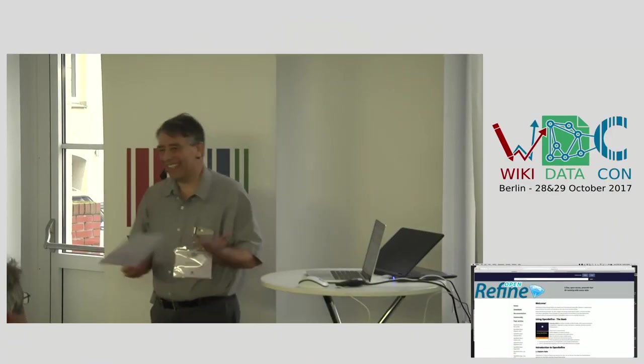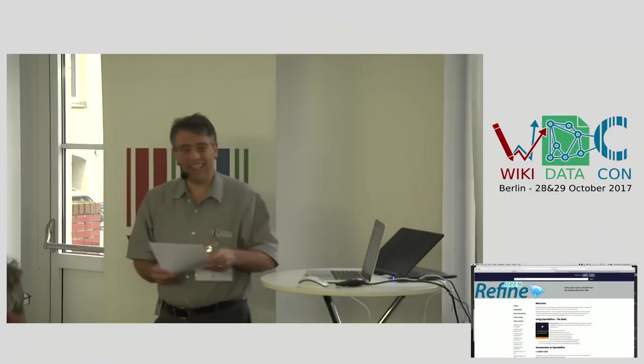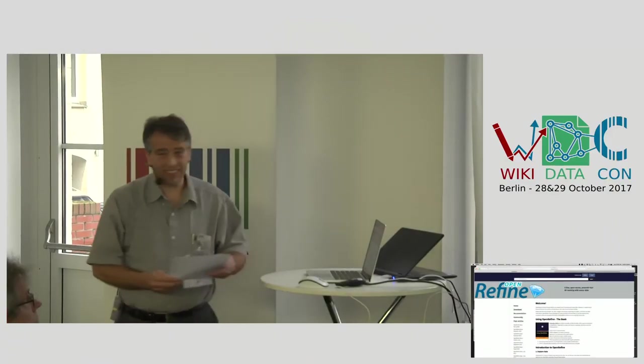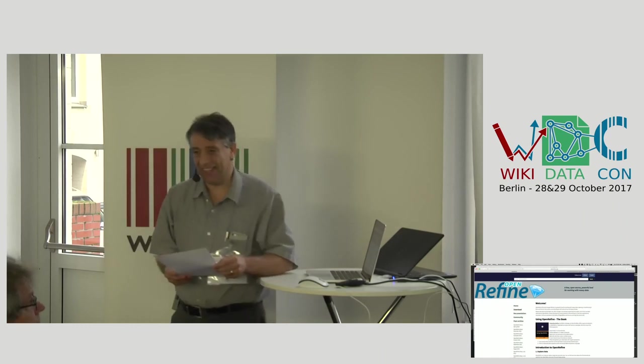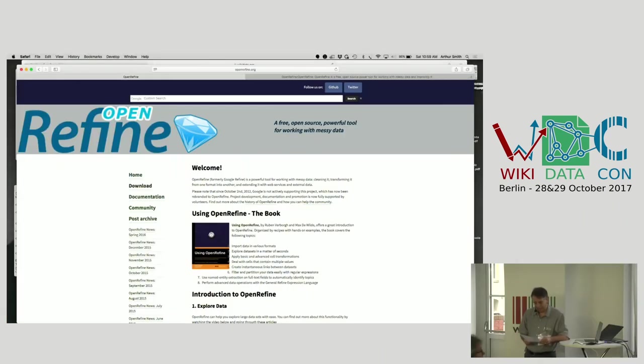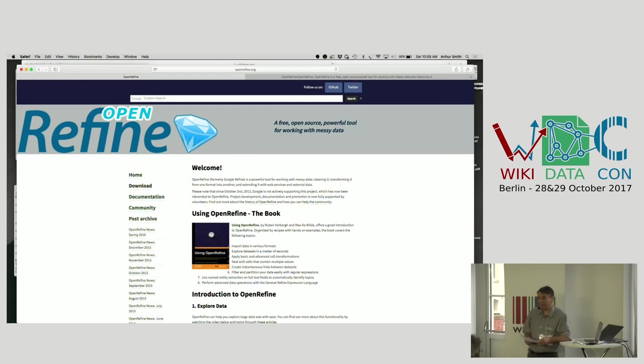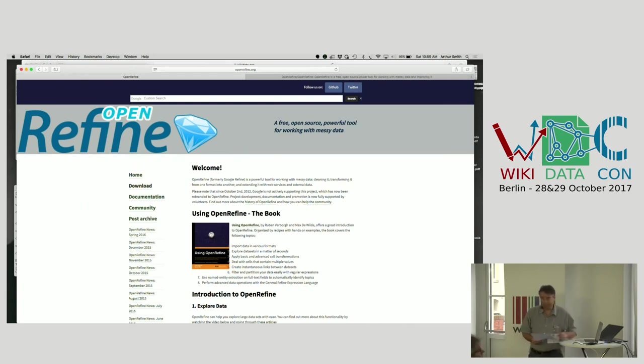OK, this is the session. This is just a demo. It may not take the whole half hour, but we'll see how we go.